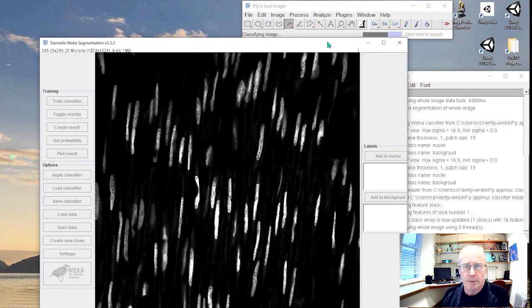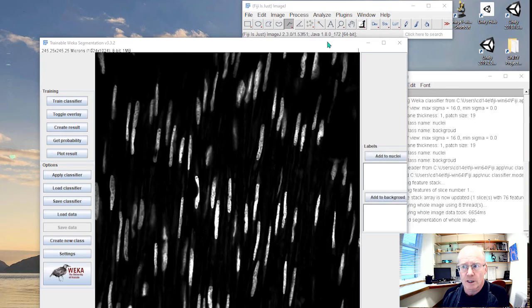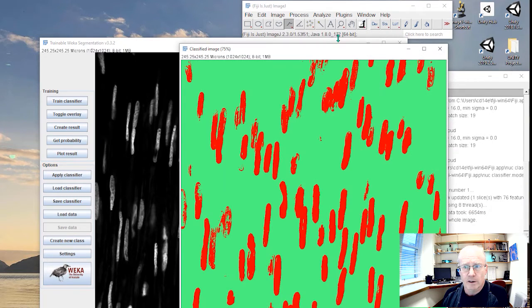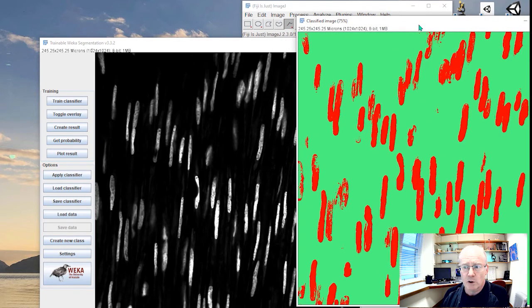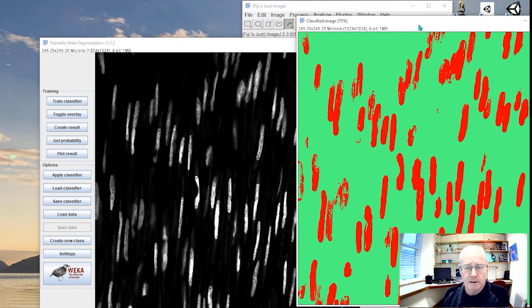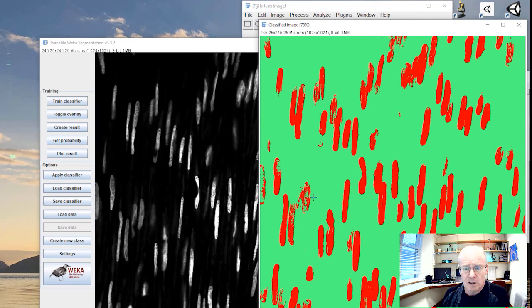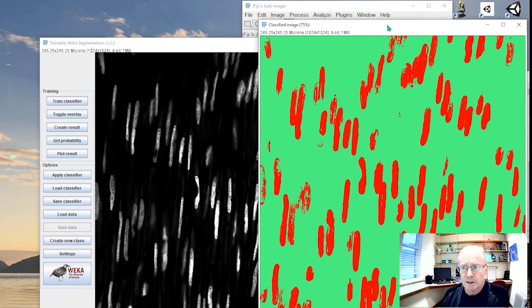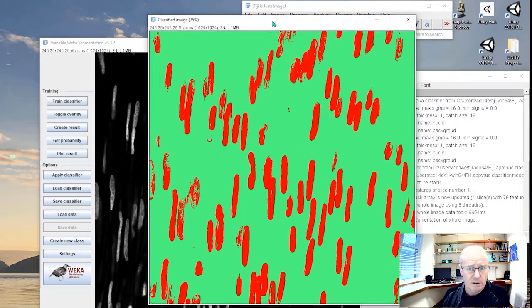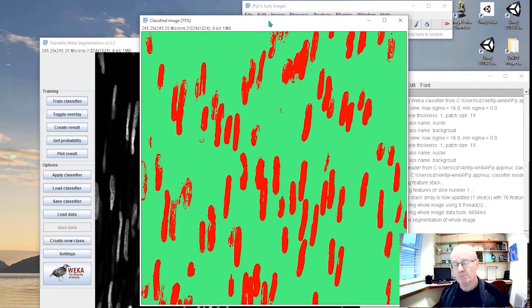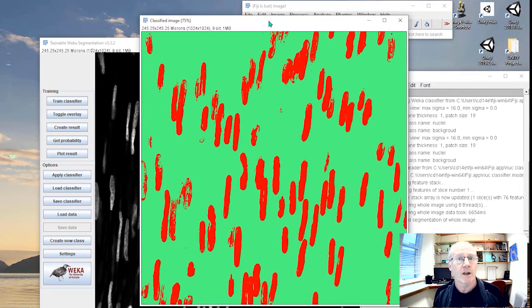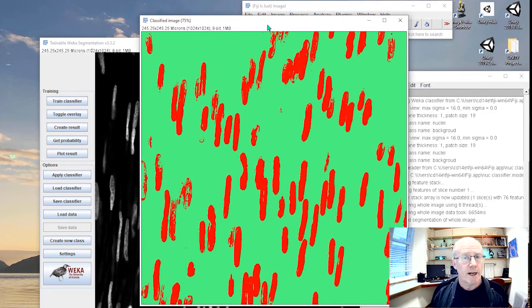And watch up here for progress. I won't speed up any of this video. So we'll give you an idea of the speed. There you go. Not too bad. You can see it's fused these two together, but anyway, not too bad.